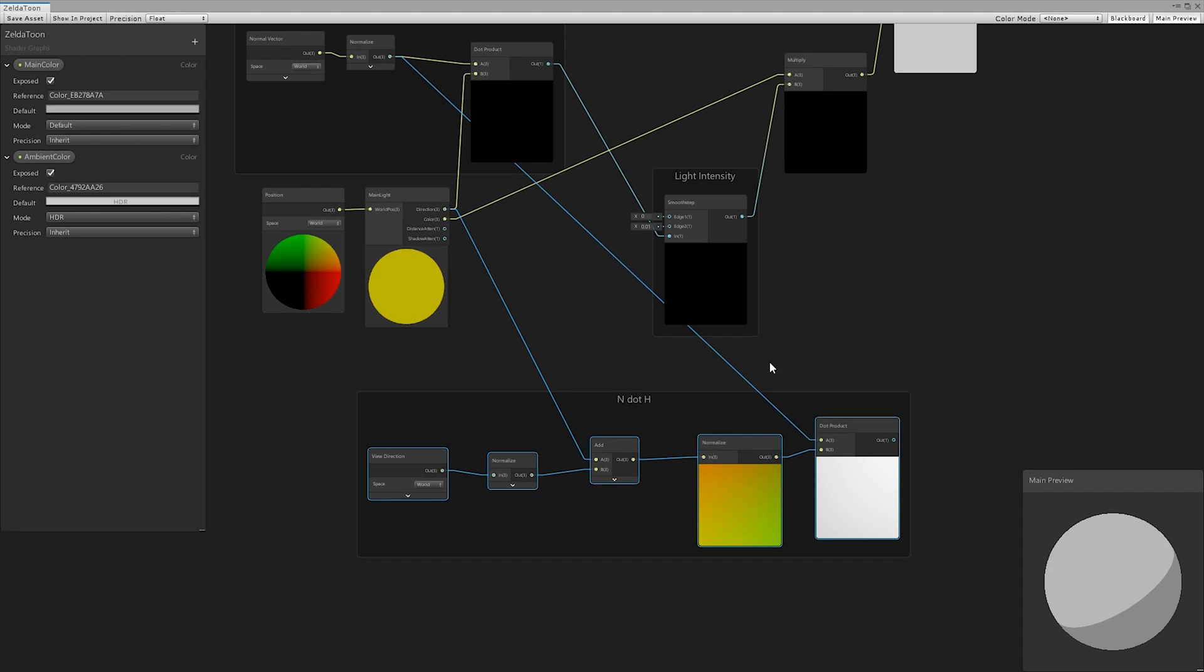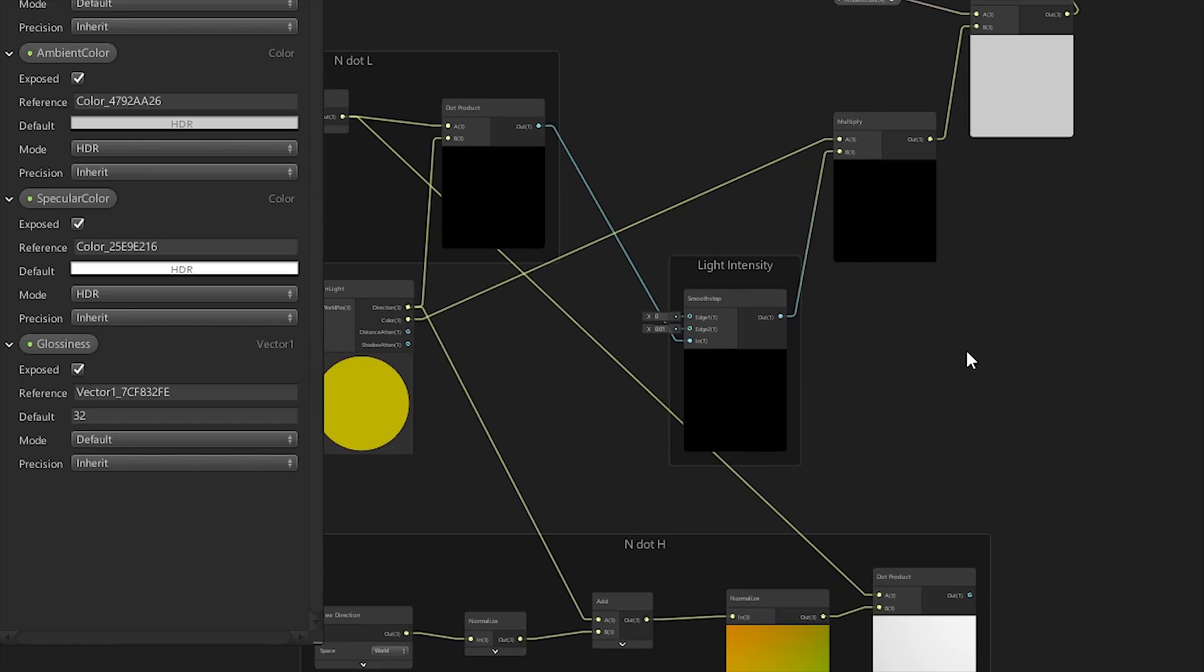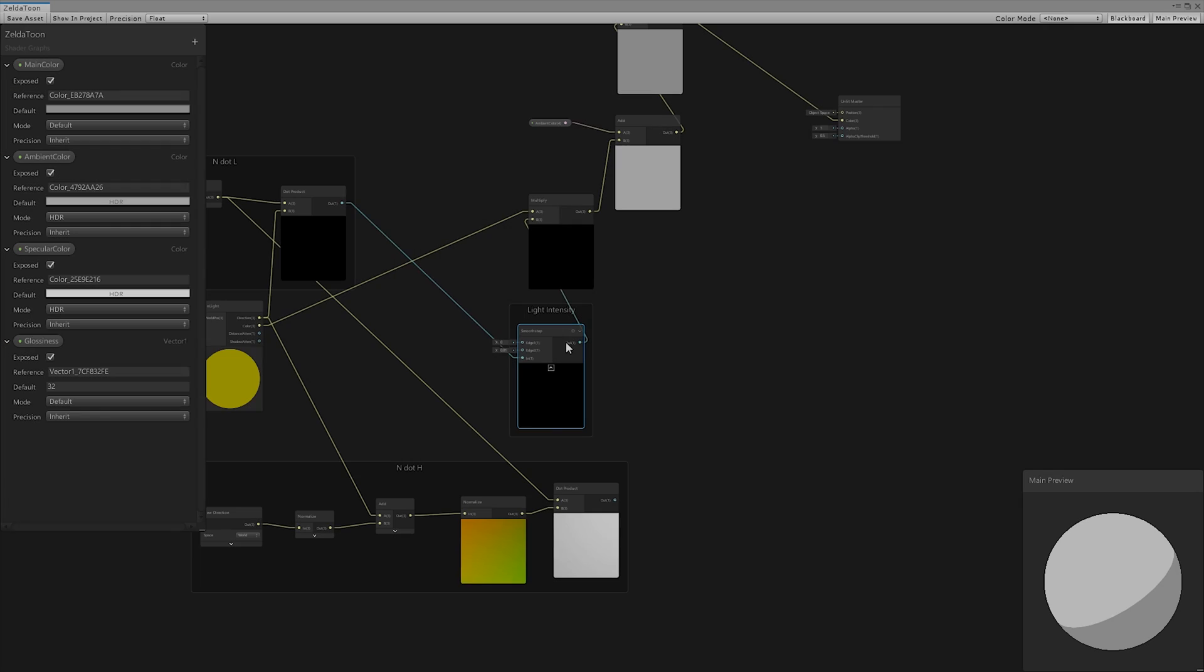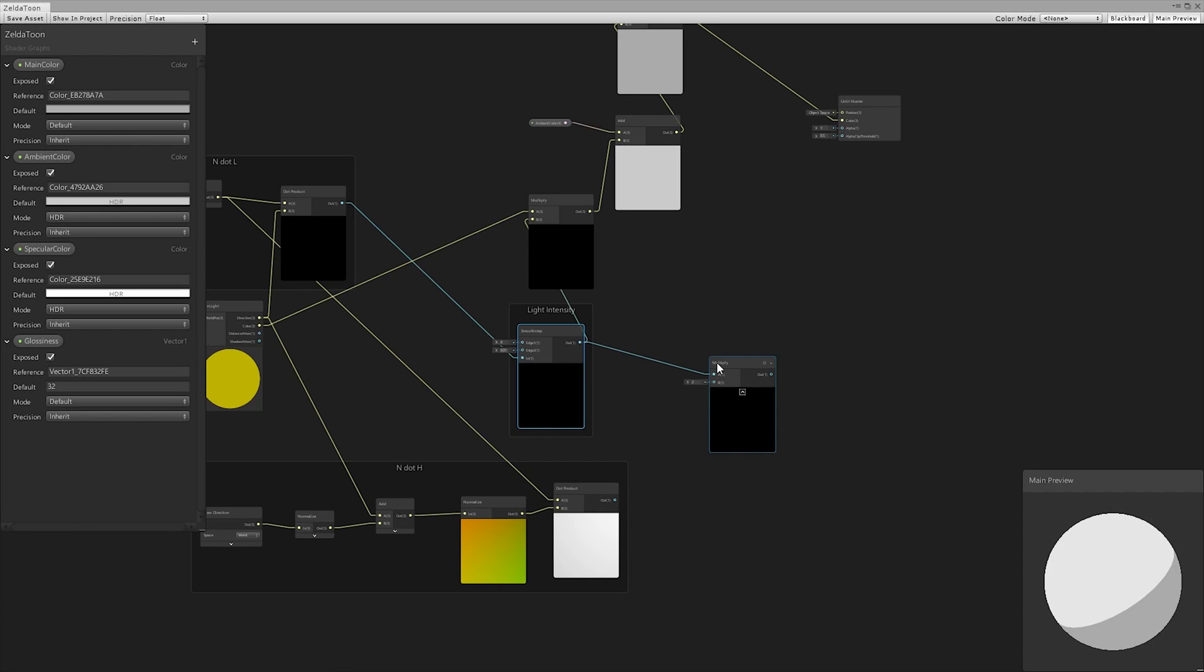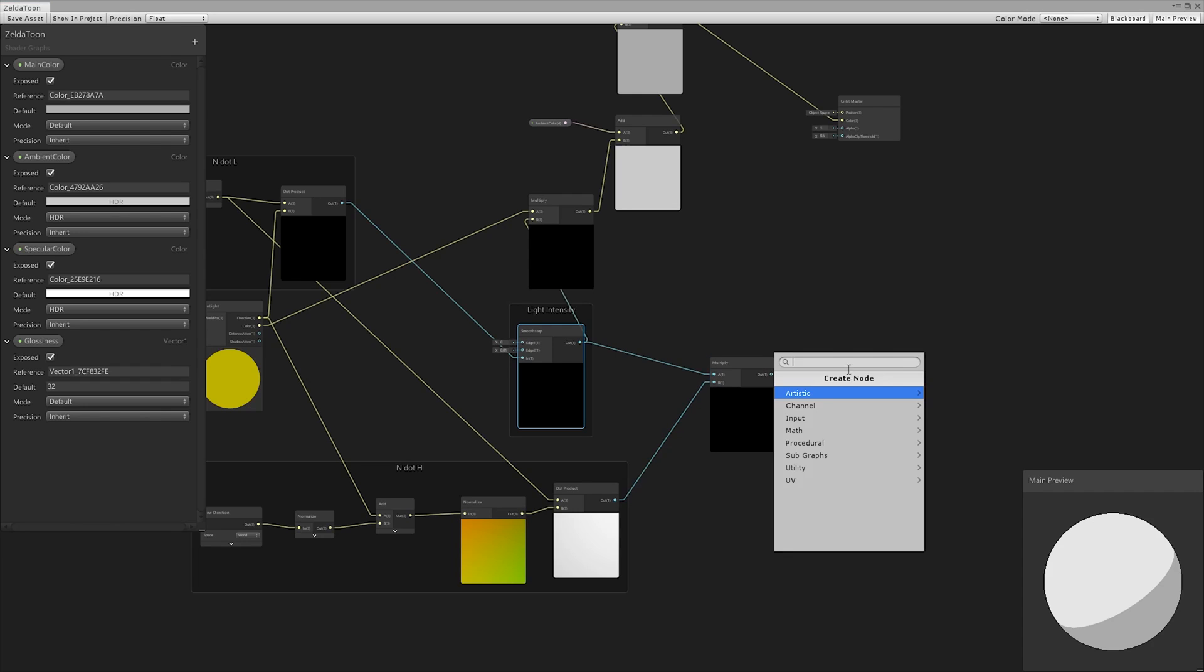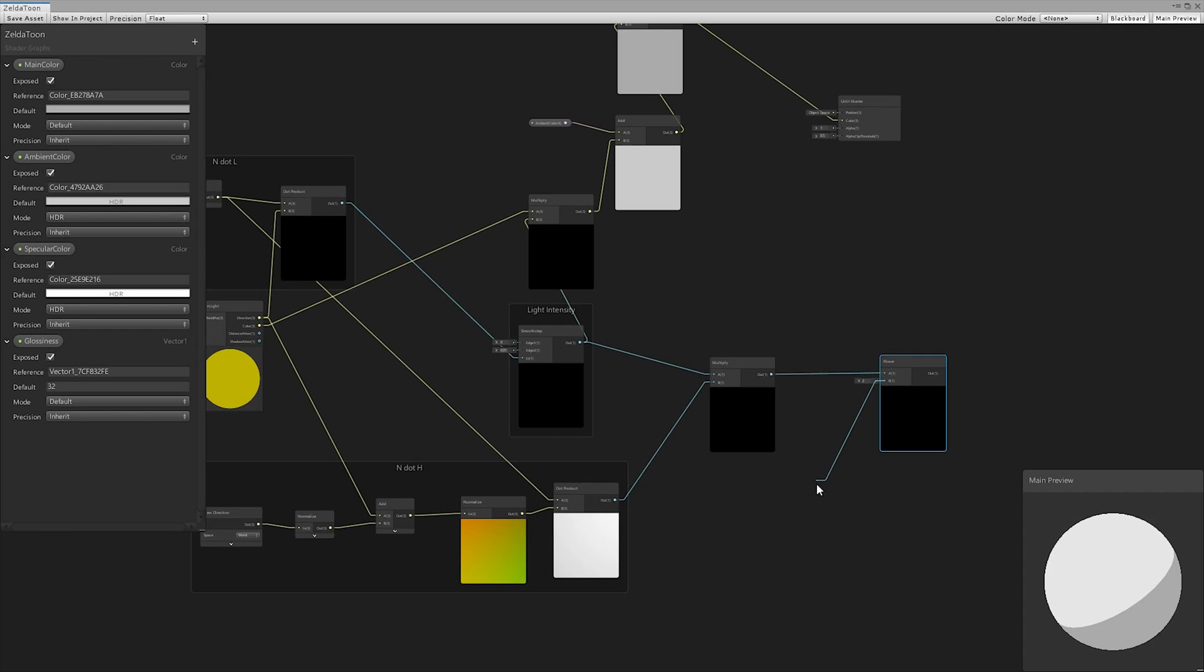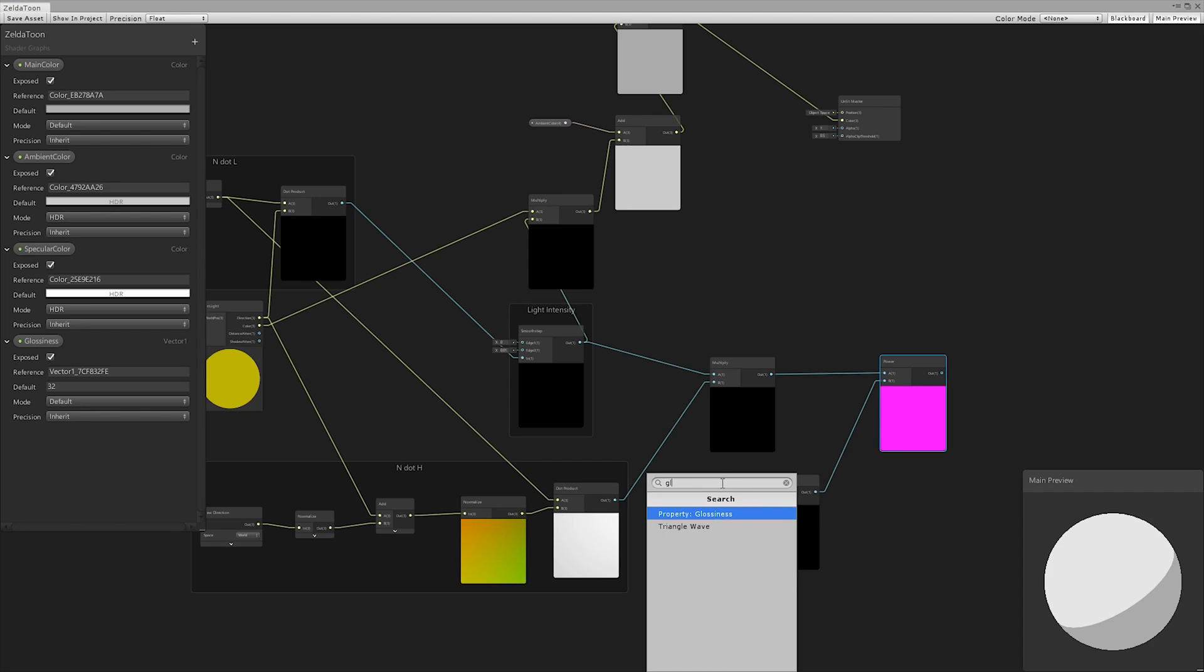We obtained N.H, which we need to calculate the specular. We also defined a new color and the value of the glossiness. We multiplied light intensity by N.H and raised the result using the power node. Glossiness, elevated to the second, controls the amplitude.